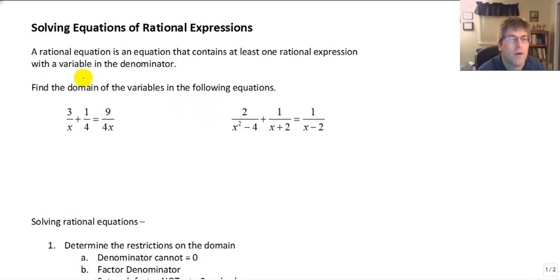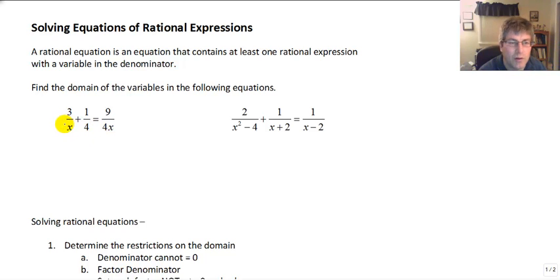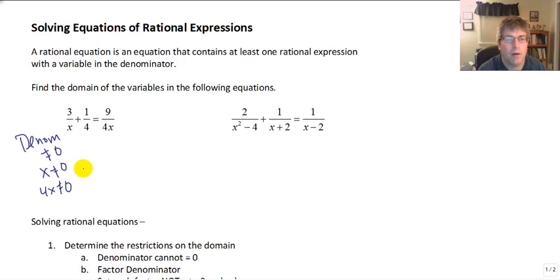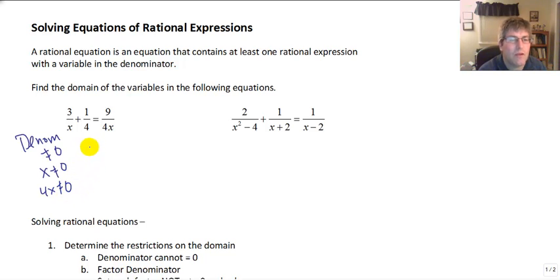We're going to be solving these for x. Let's begin by determining the domain of the variables in the following equations. The domain is the valid inputs. Keep in mind these are fractions — we have a variable in the denominator, and the denominator cannot equal 0. So we have to be careful for values of x that make the denominator 0. In our first sample problem, x cannot be 0, and 4x cannot be 0, so x cannot be 0.